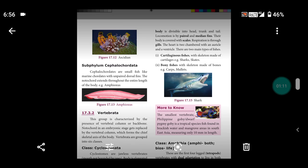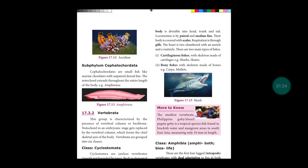Cartilaginous fishes have a skeleton made of cartilage, for example sharks and skates.